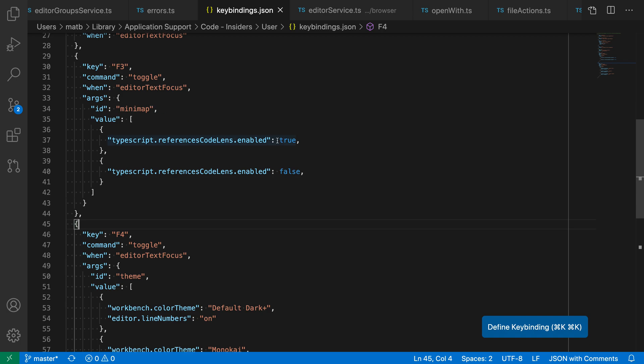There's a when clause that says when this command is going to be active. In this case, it's only going to be active when you are focused on text. The args here are the important part because that is defining the actual values that you toggle between. This is an array of settings with various states, and the value of these objects are VS Code setting values.